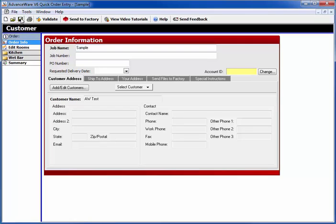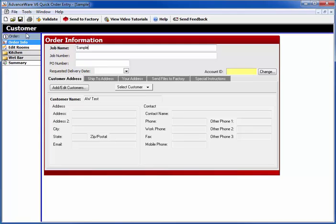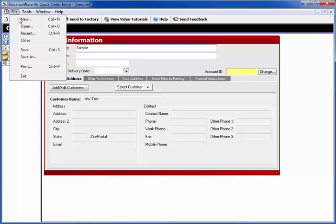When you need to save, click on the little save icon and it will save this job. Also, you can choose it from the file pull down menu. Choose save there or use Control S on the keyboard to save.